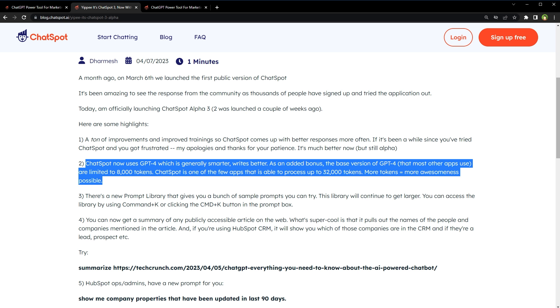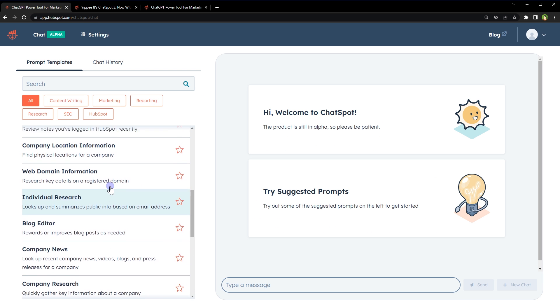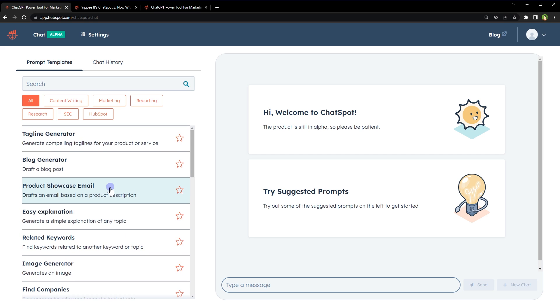Chatspot now uses GPT-4, which is generally smarter and writes better. The base version of GPT-4 is limited to 8000 tokens. Chatspot is one of the few apps able to process up to 32,000 tokens. They offer a prompt library that gives you a bunch of sample prompts you can try. This library will continue to get larger as this service evolves.